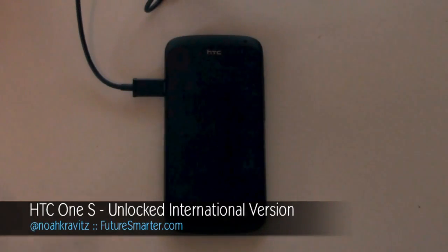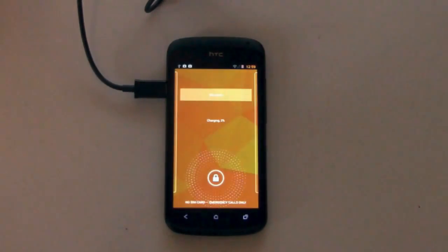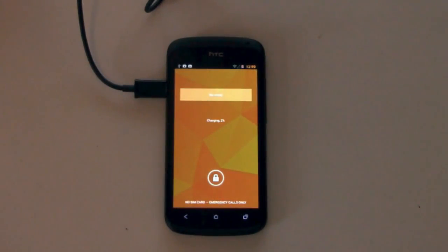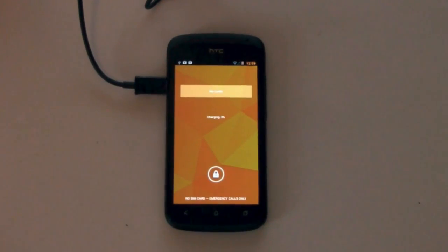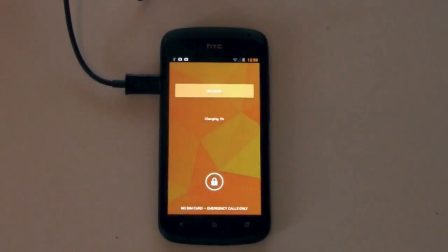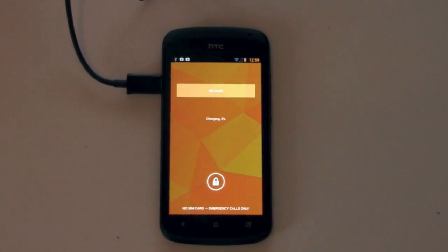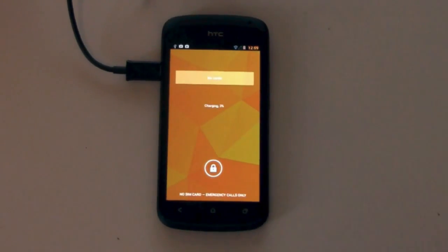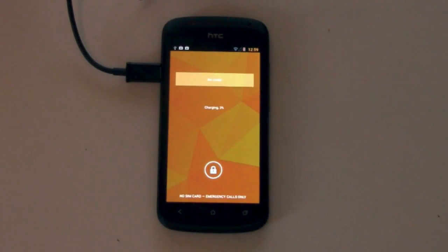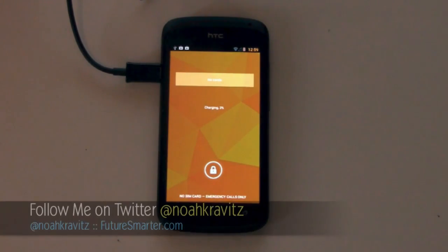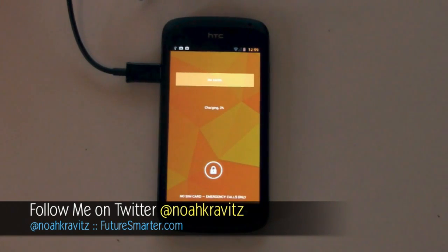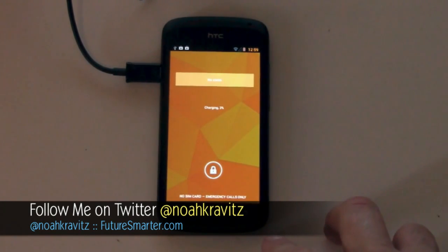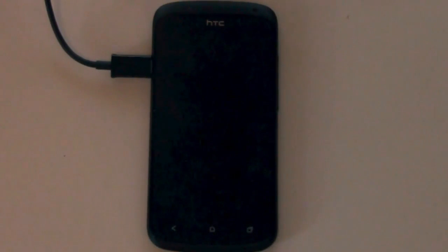What I did was I went ahead and I installed the Pac-Man ROM on it. Now, I actually had been running CyanogenMod CM10 for a while and I wanted to upgrade to Android 4.2 just to check it out. And when I installed the CM10 build with Android 4.2 on it for this device, the HTC One S, also known as the HTC Vil, half of the apps didn't work. It was just a big mess.